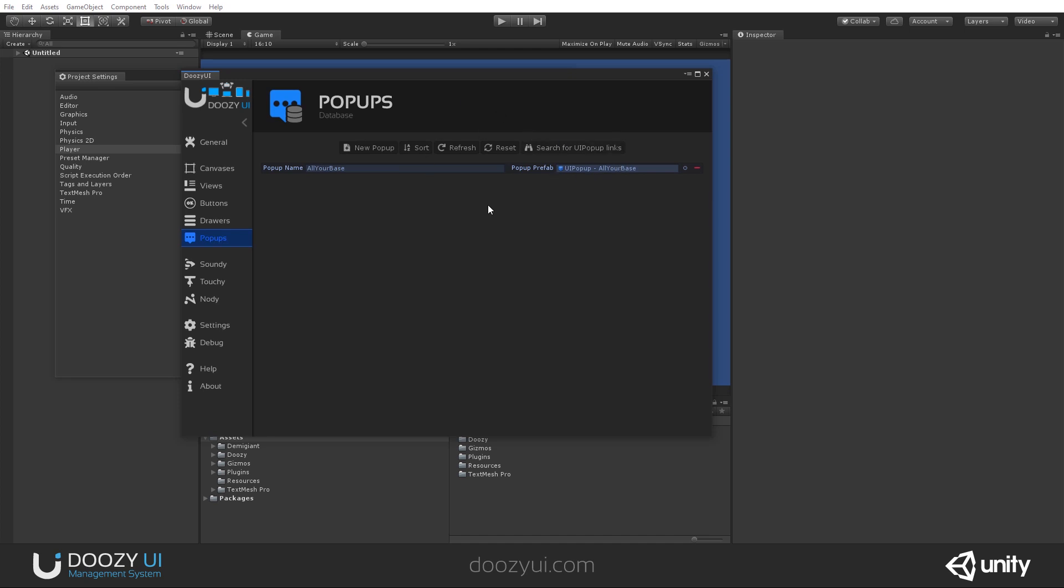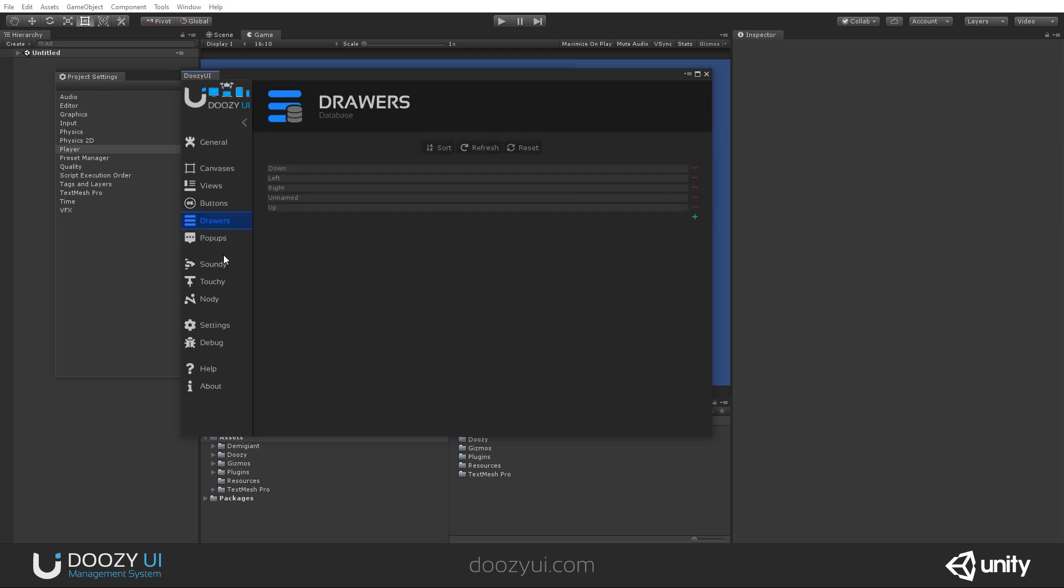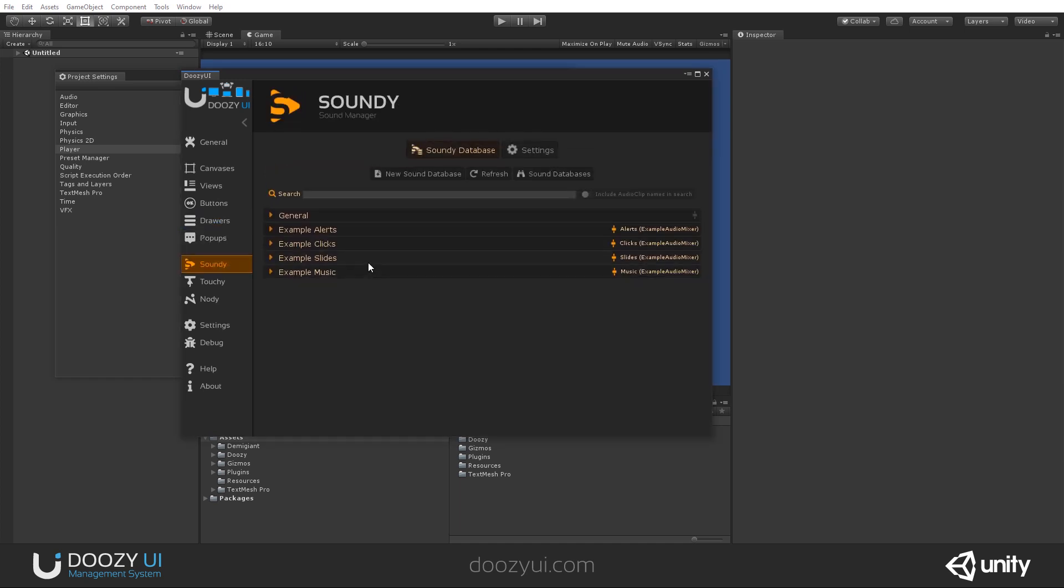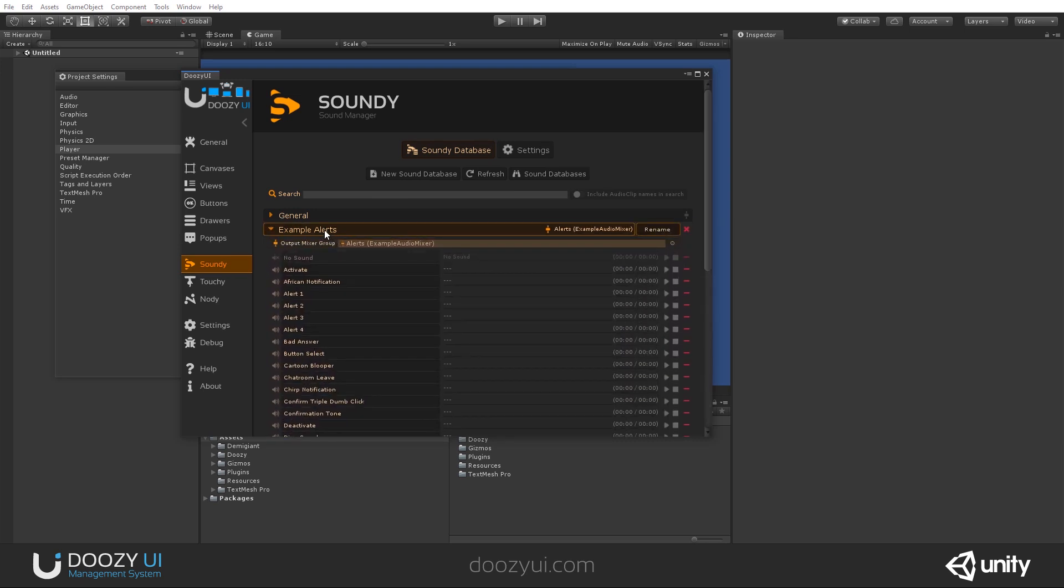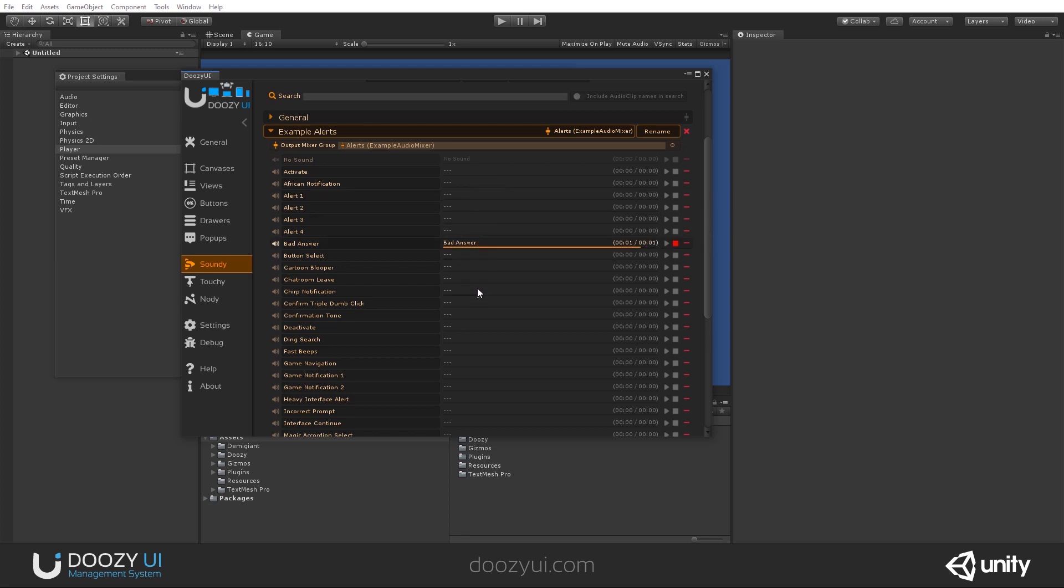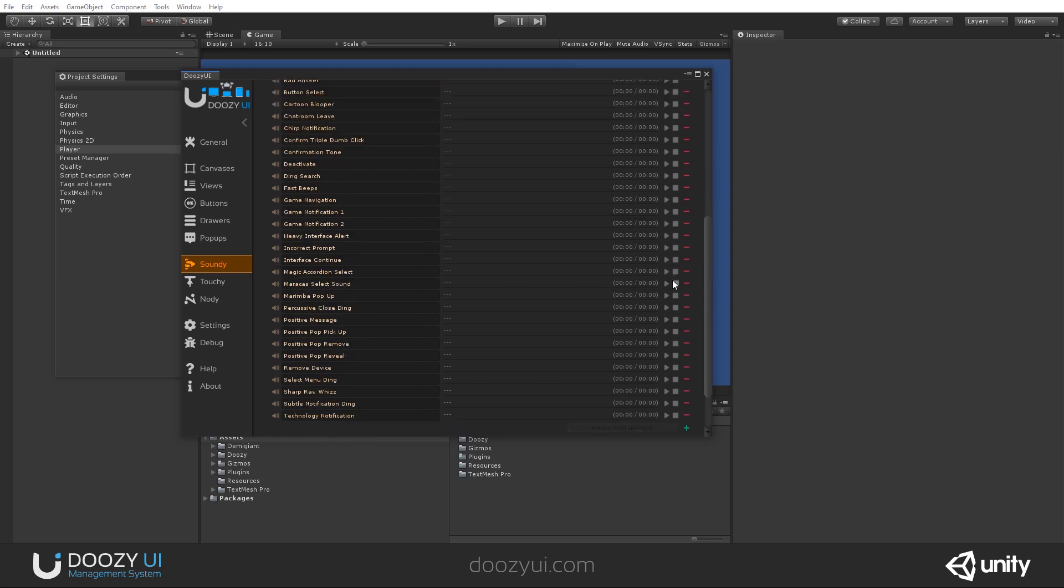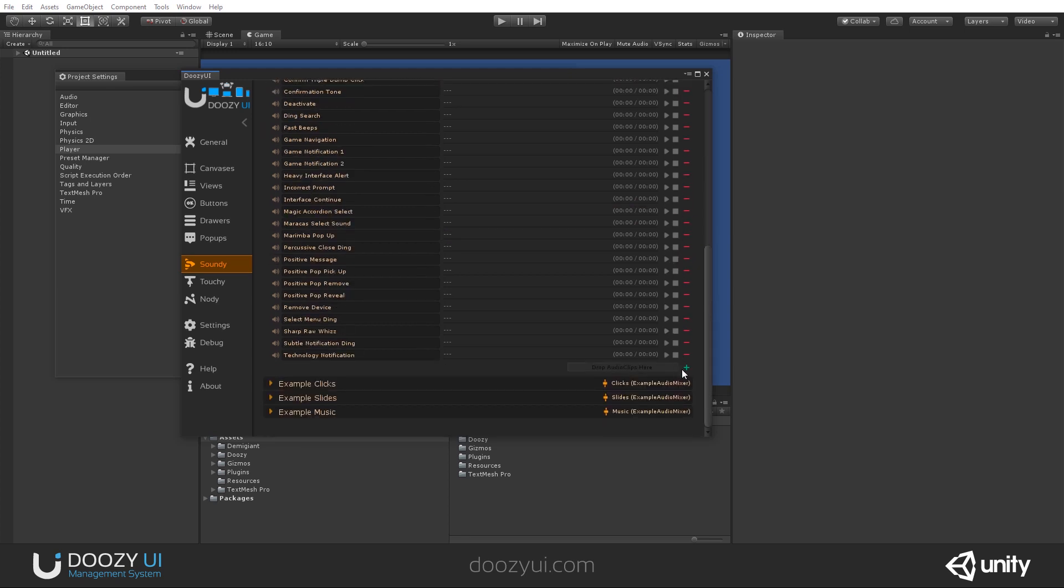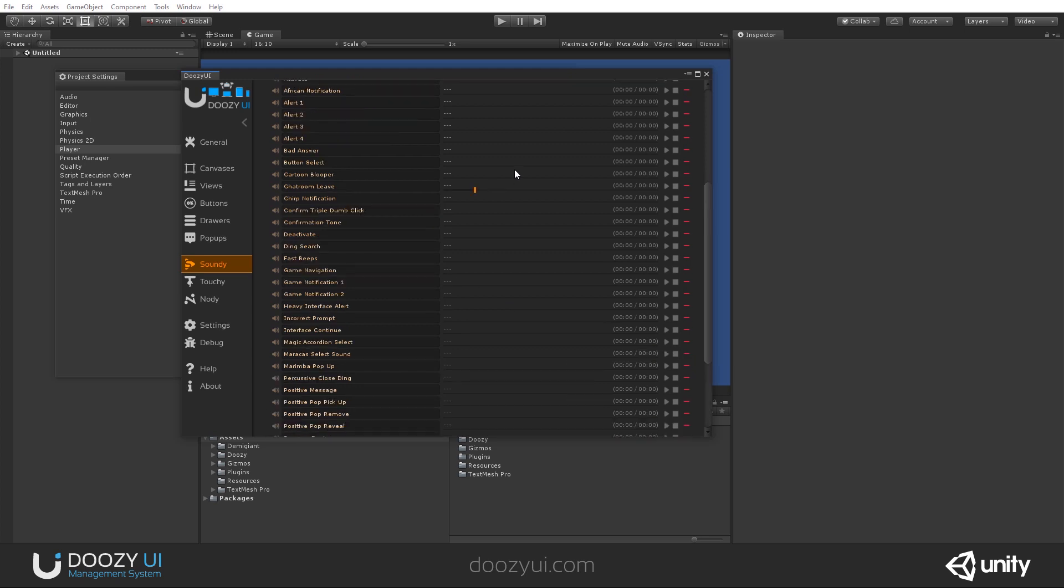This is the sound database. And we have several sound databases sorted by type, and you also have players, so you can preview every sound. Of course, you can do that from here. You can remove them, and you can, of course, add more.